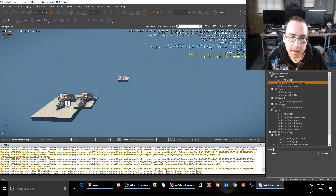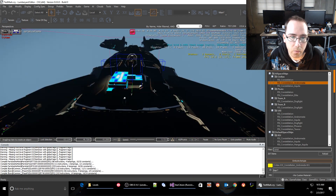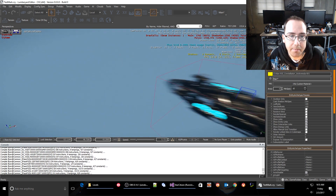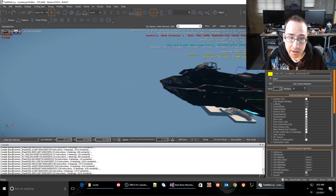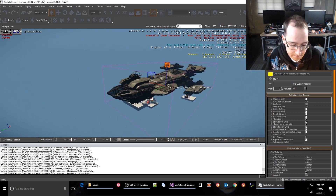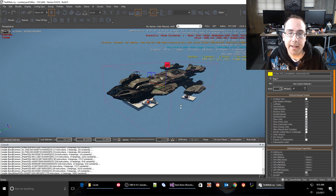Constellation — drag that guy in. Let it load. Big ship. Building all the shaders for him. All right, so let's pop into the game.